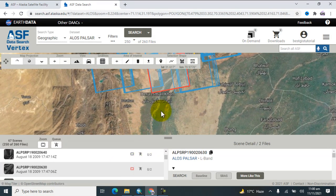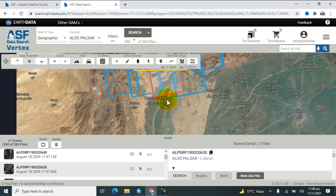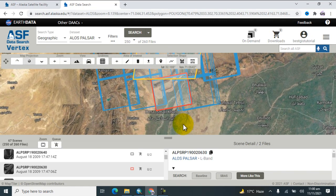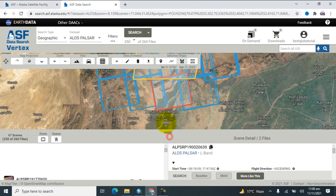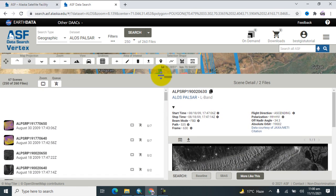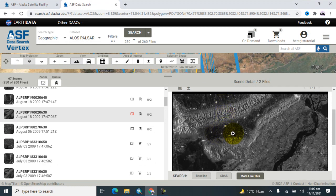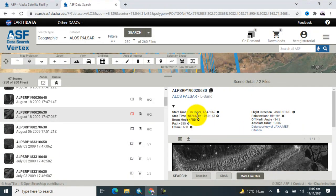When you find your study area image and want to download the data, select it. Here is the information about the image — you can see the polarization and the row details.